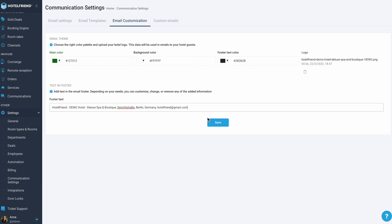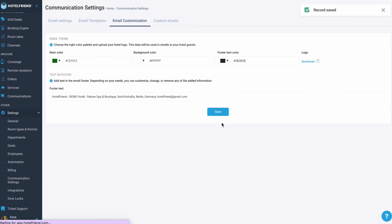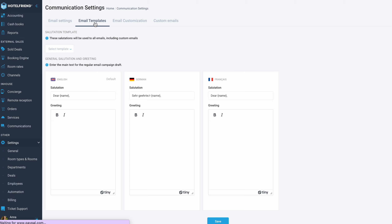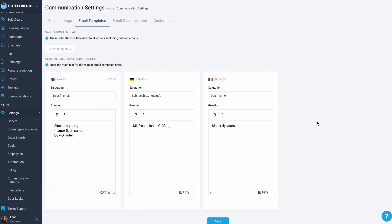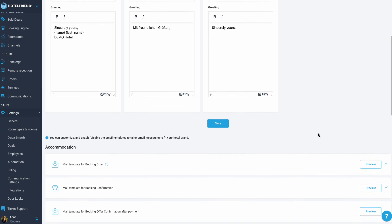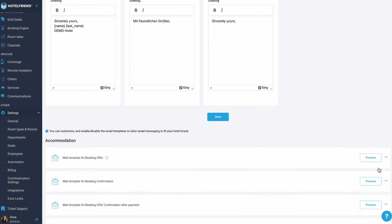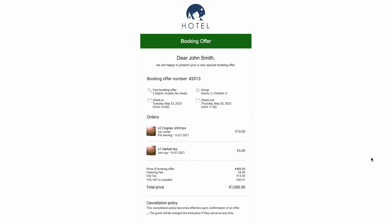To check the preview, go to the Email Templates tab and click on the Preview button to check the details.